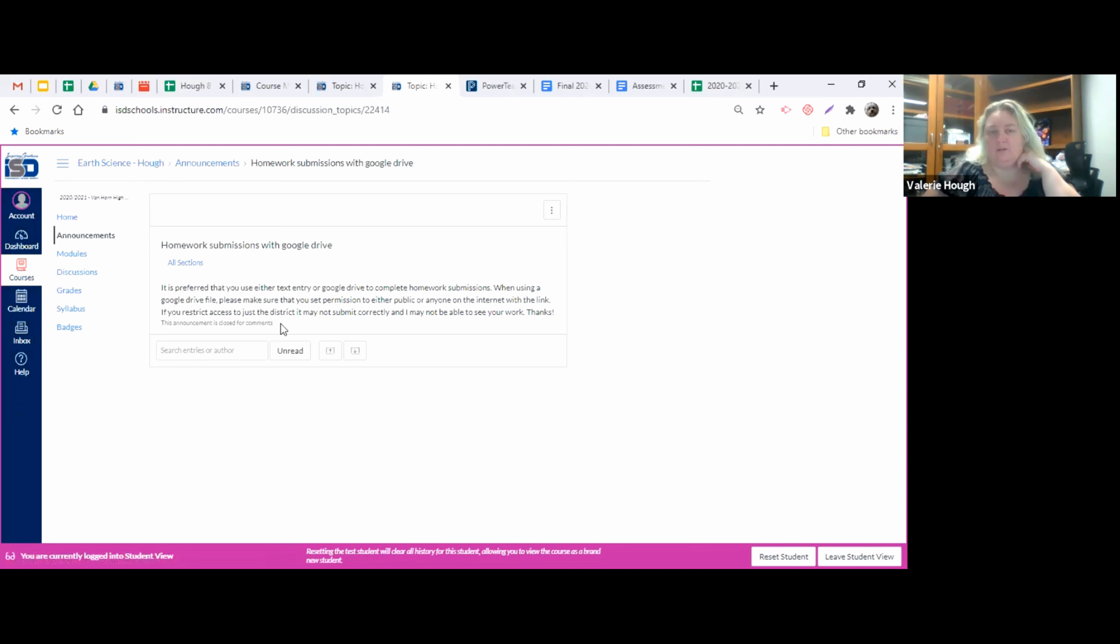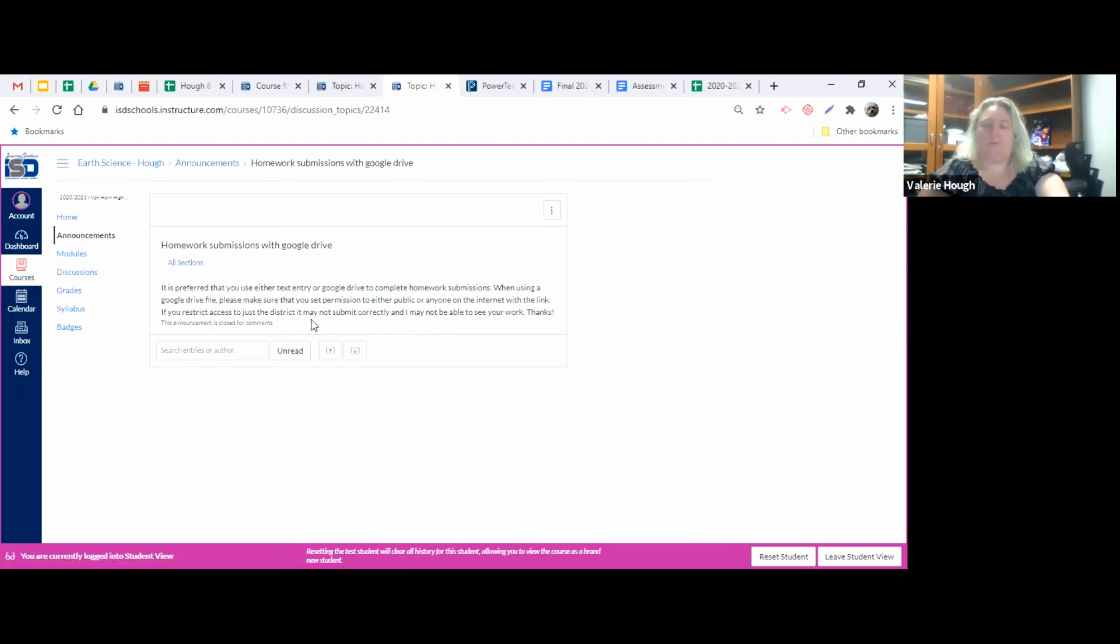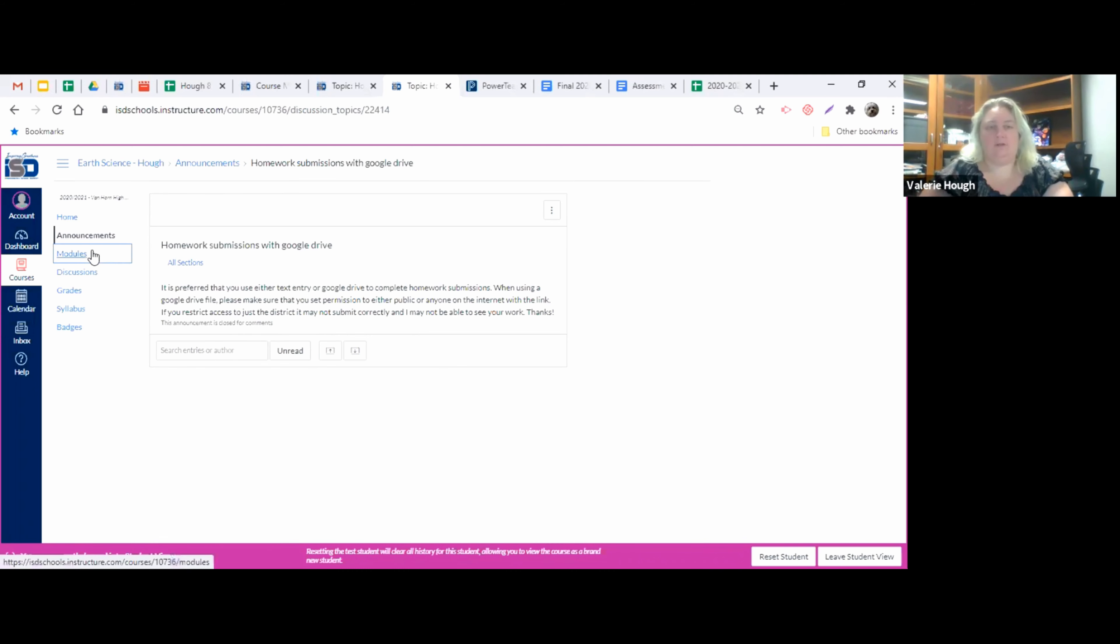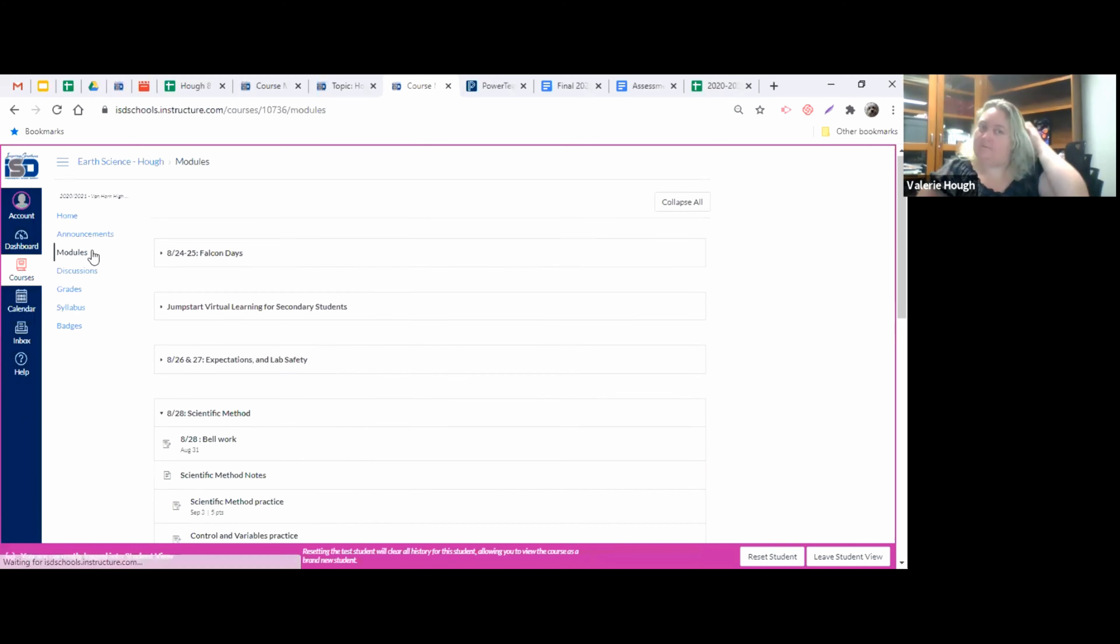If you restrict it to just the school district, it might not submit correctly and then I may not be able to see your work. So your assignment won't get graded. So we don't want that. Make sure that you have your permissions set correctly for anyone with the link can view.